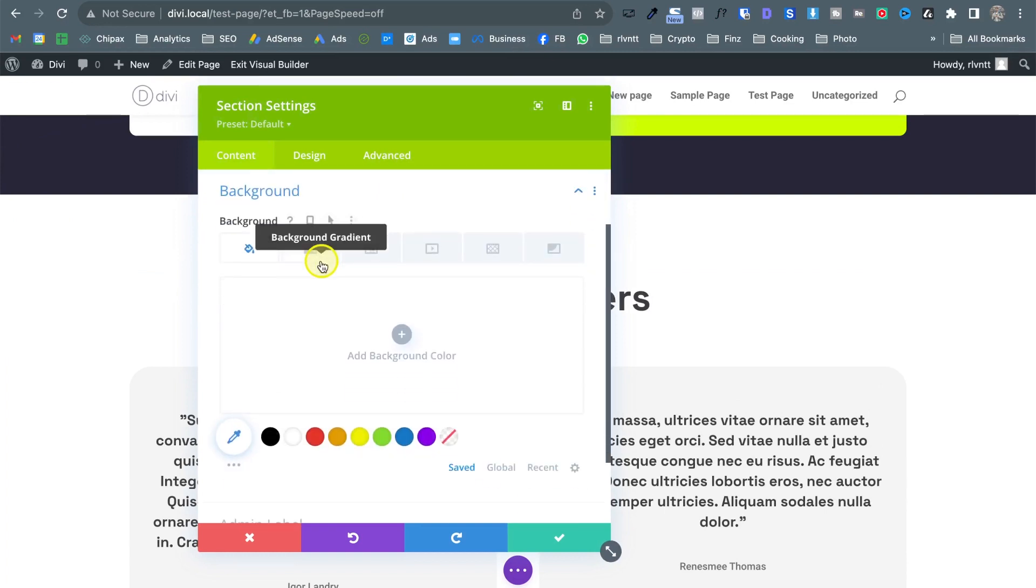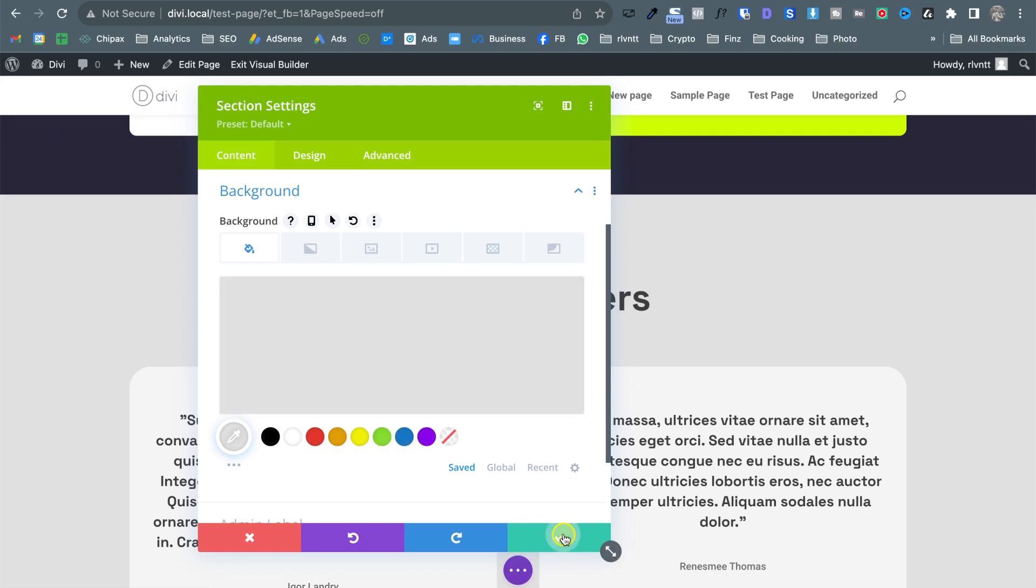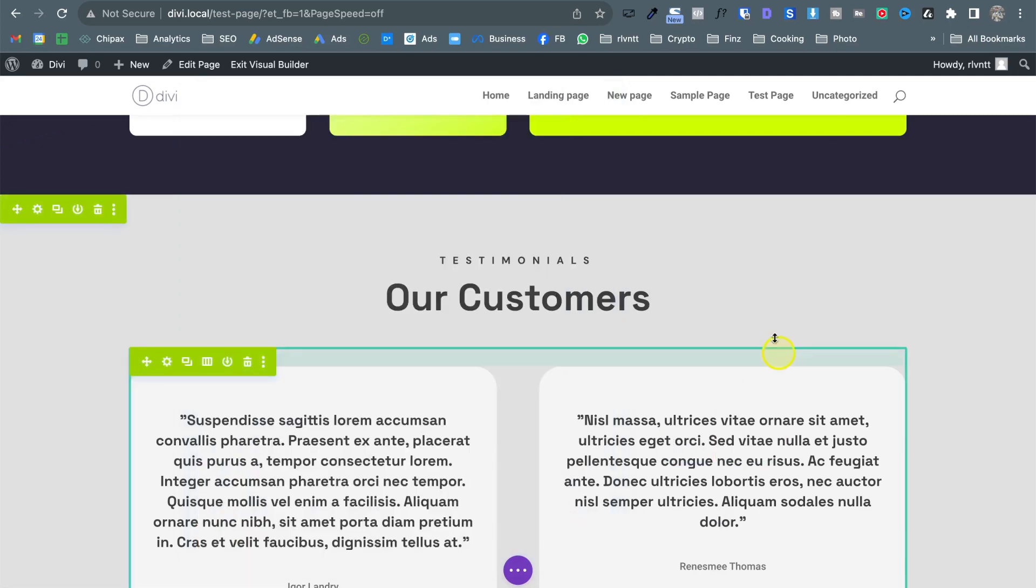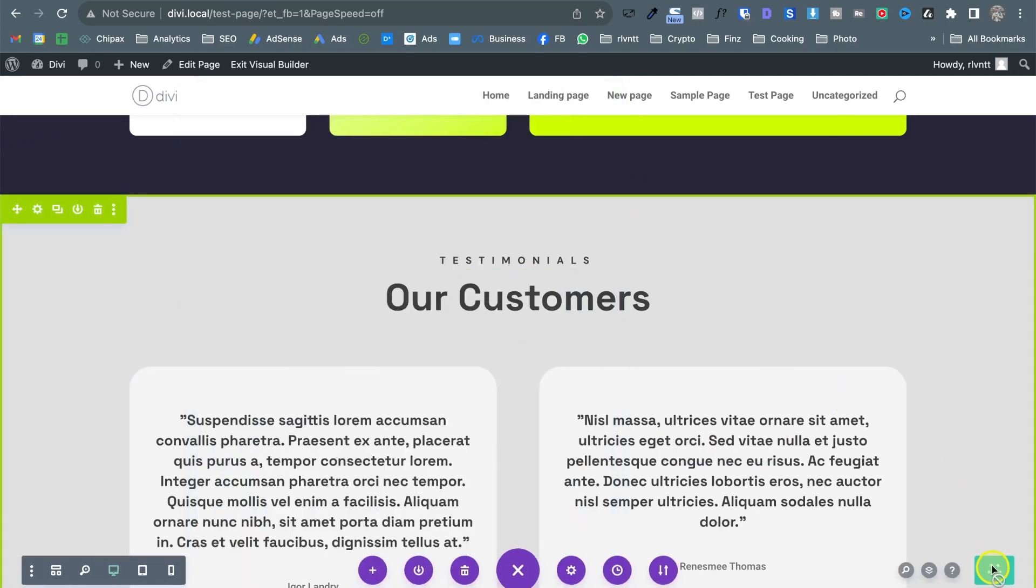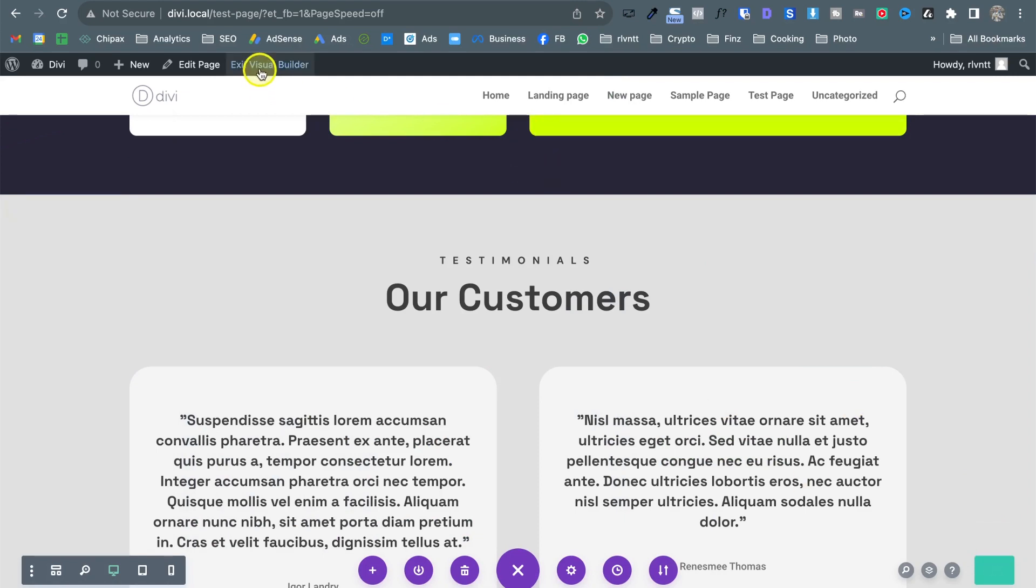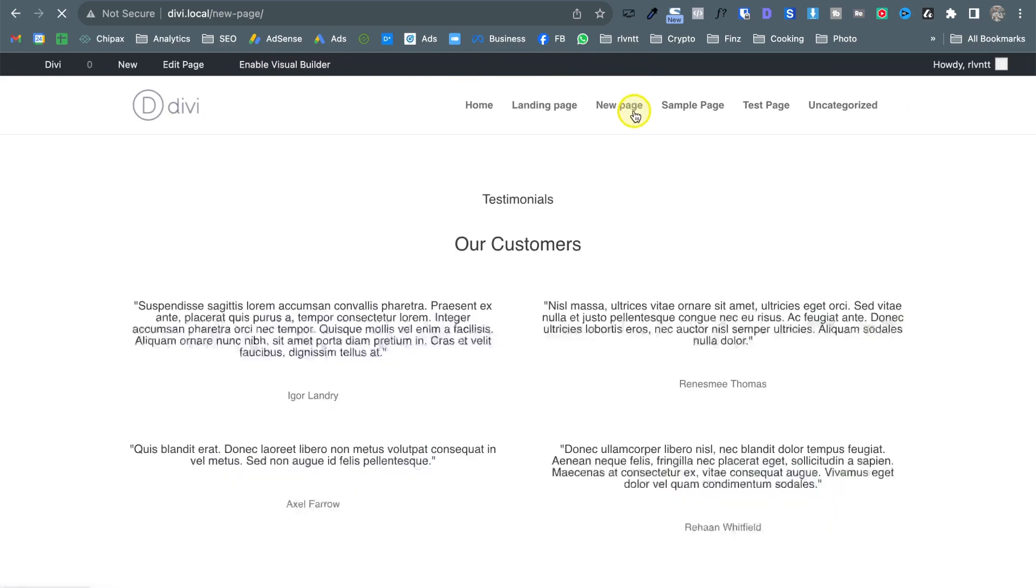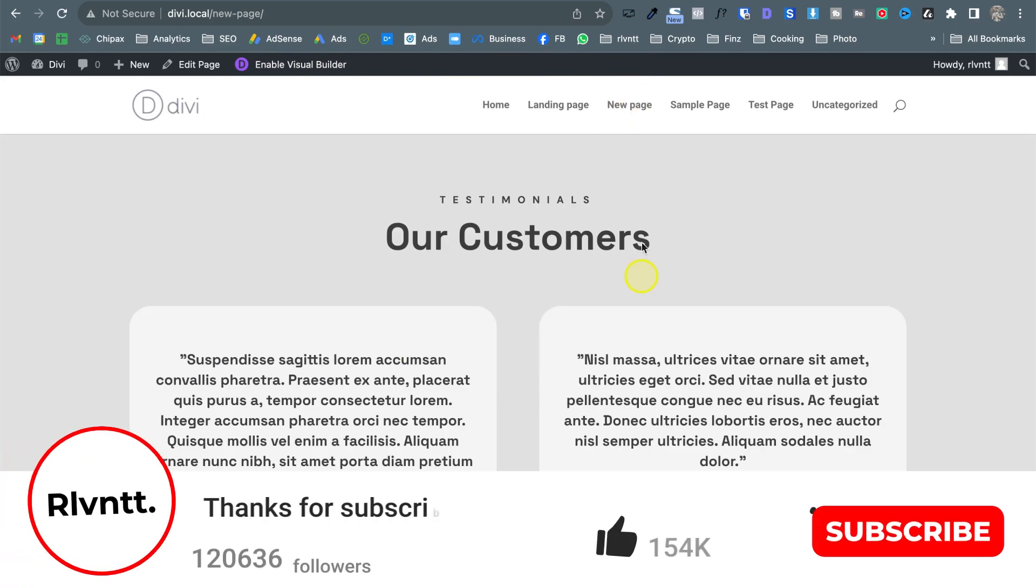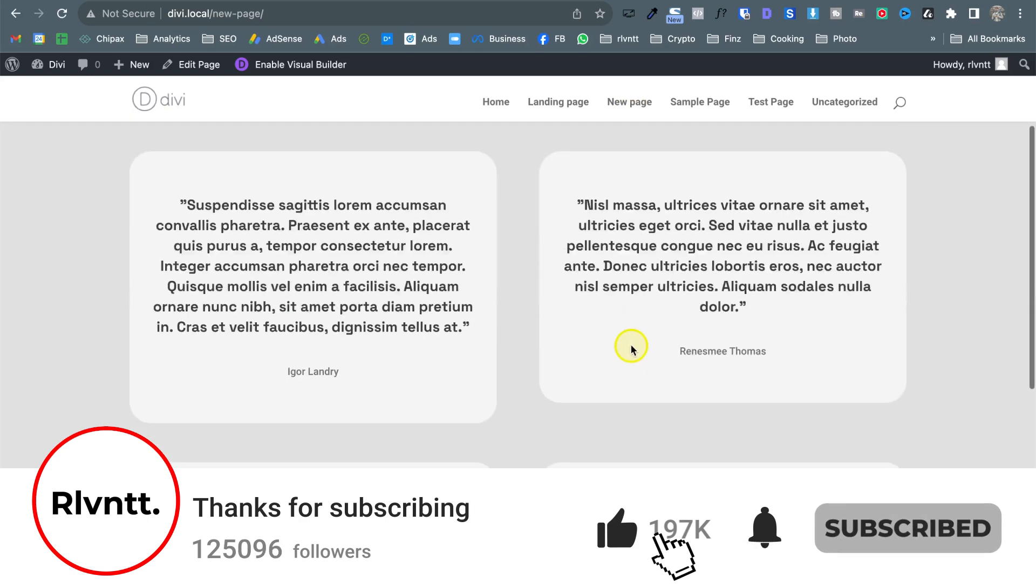I'm going to leave it there okay. So now I'm going to save changes, exit the builder and let's go back to the page where we had this section and as you can see